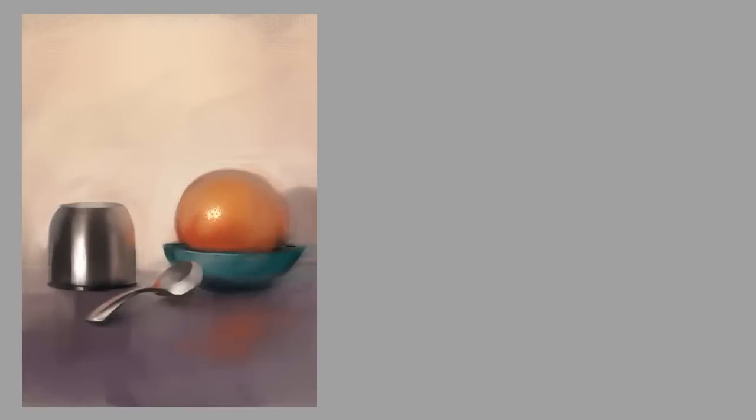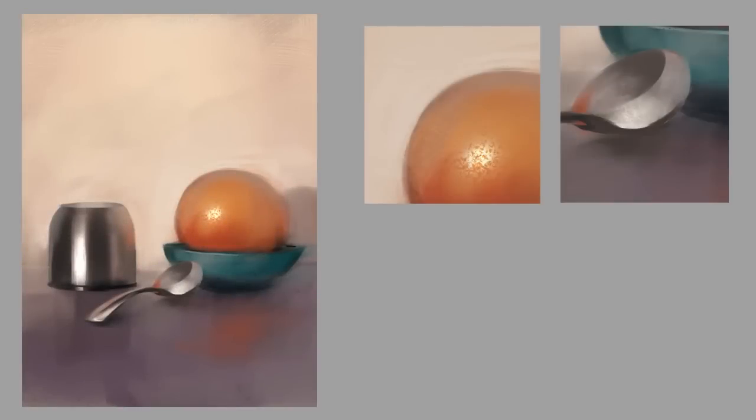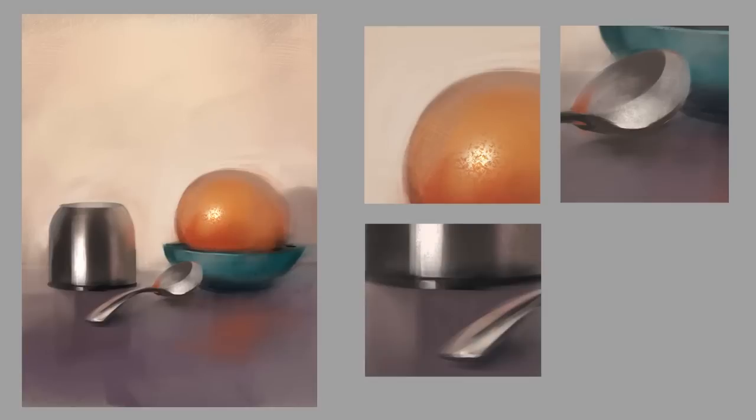So at this point, I'm ready to call this thing pretty much done. I could noodle around in details forever, but really this is about as much detail as I wanted to throw in for our demo today.